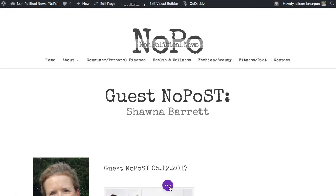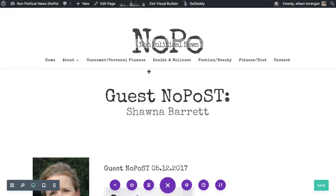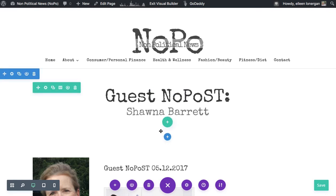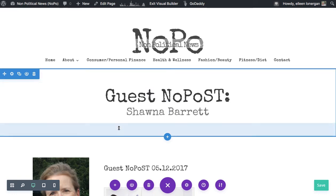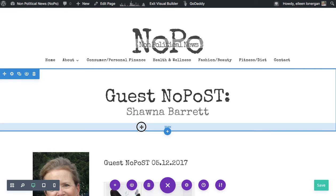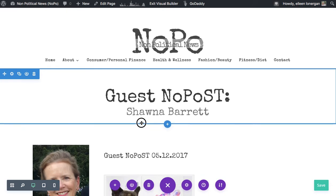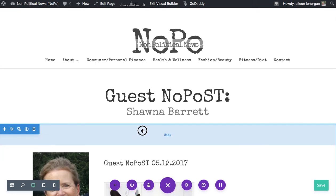I went into the visual builder and I'm just going to open up the options. If you hover, you can see the blue stands for your section. In my case I would like to reduce the padding.